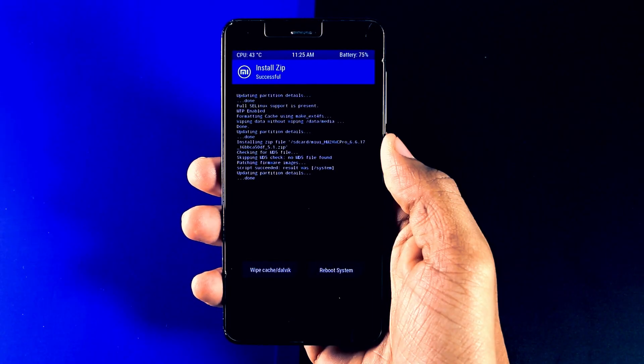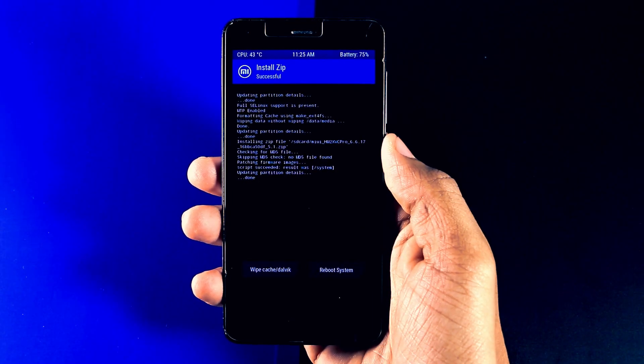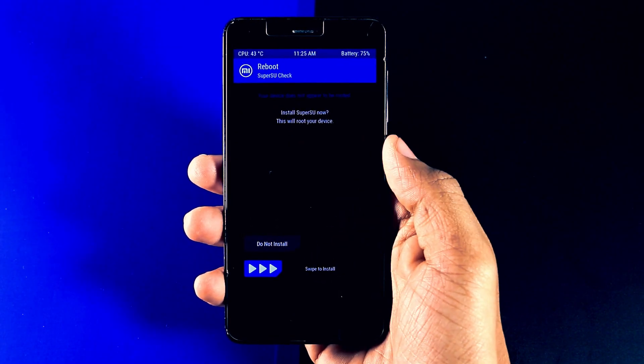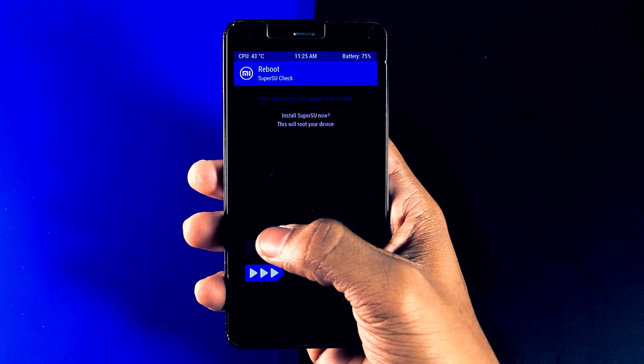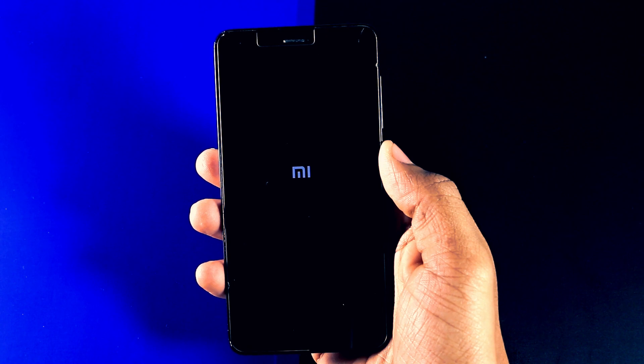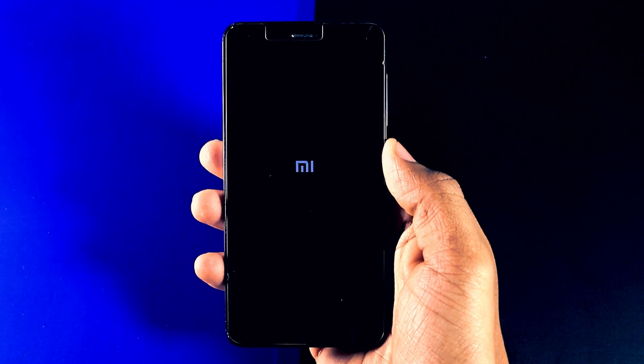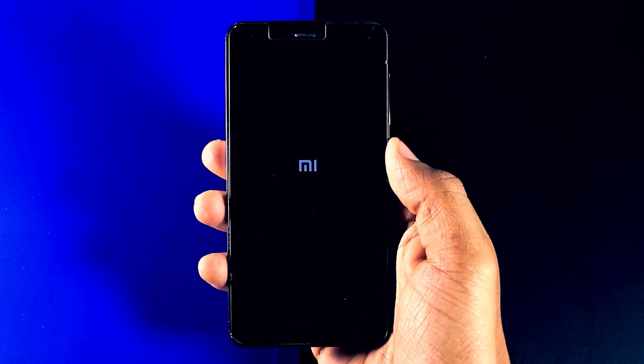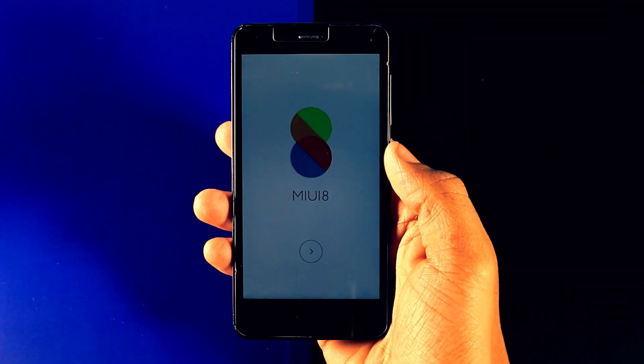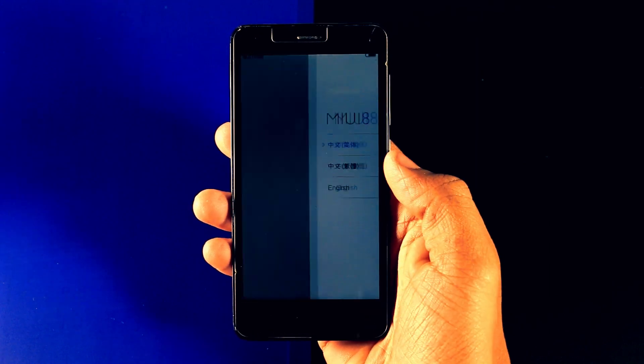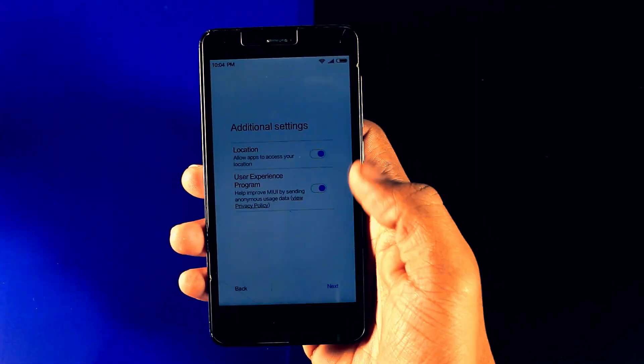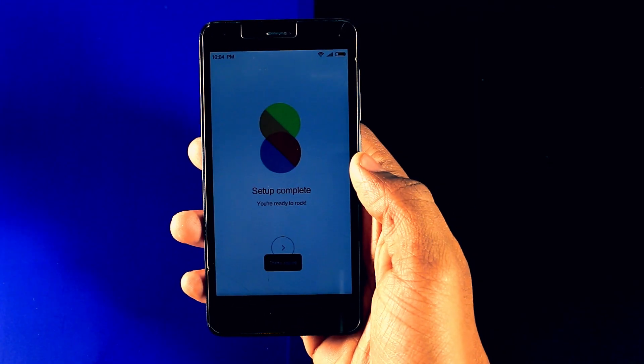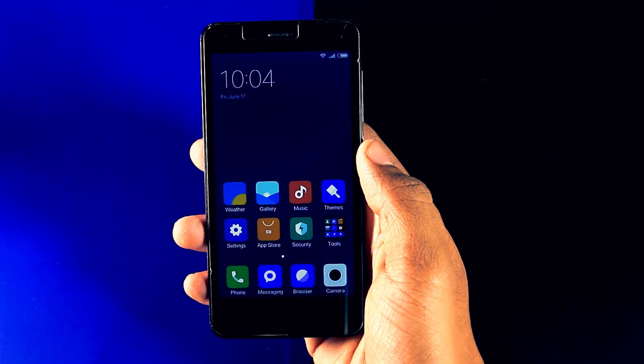When the installation is completed, just reboot your device. Now remember that the first boot could take up to 10 minutes. So do not panic. Just wait till the setup screen will appear. Now as you can see the MIUI 8 logo. It means your ROM has been successfully installed. So just set up your device and enjoy MIUI 8.